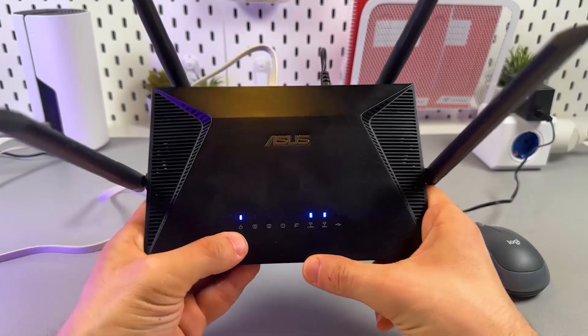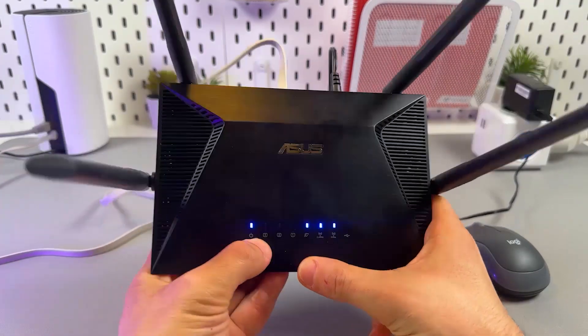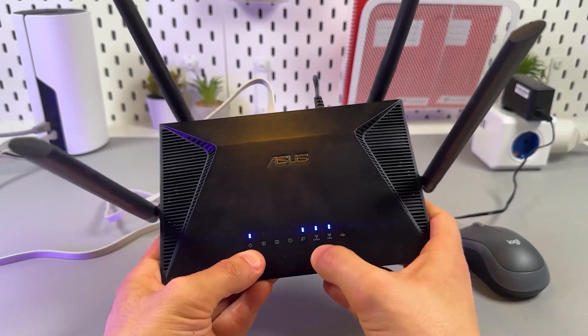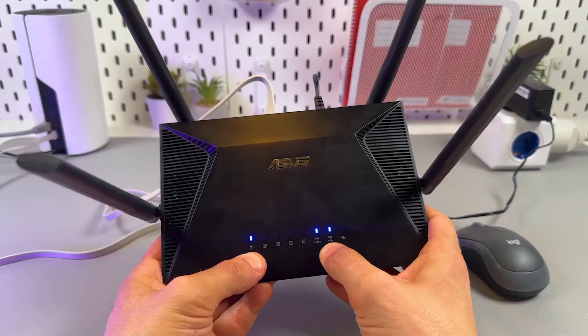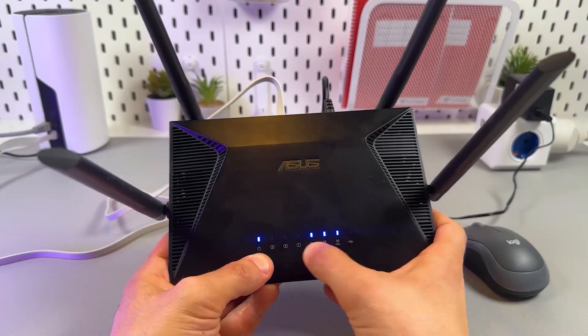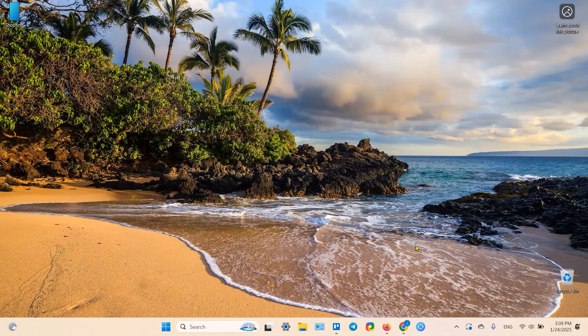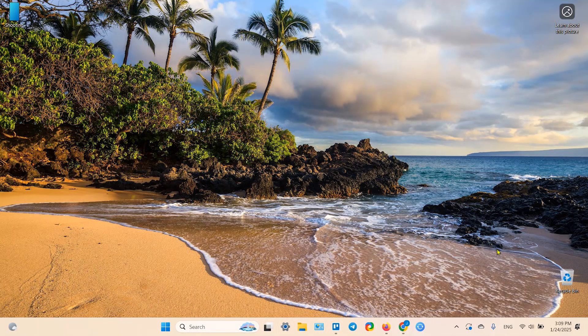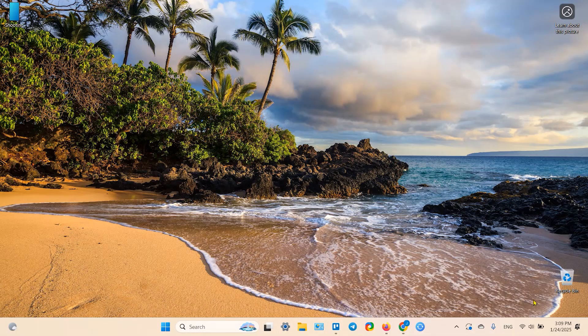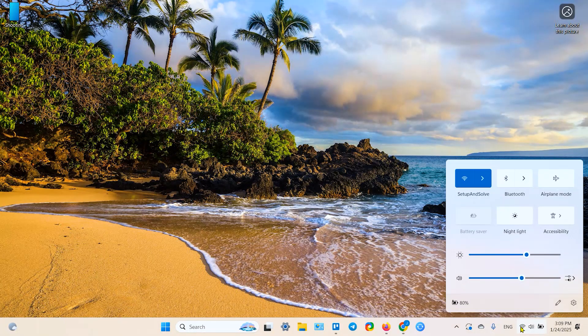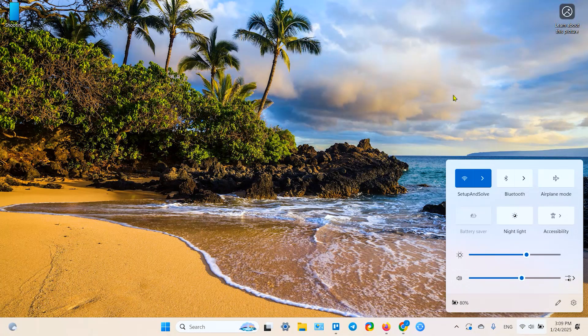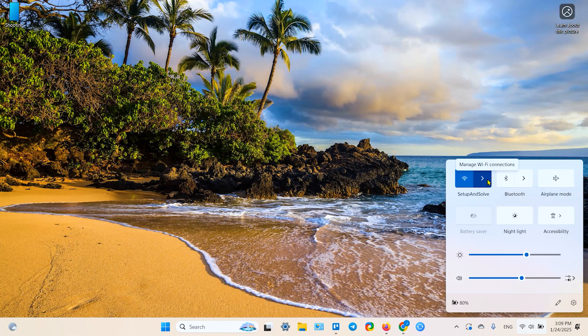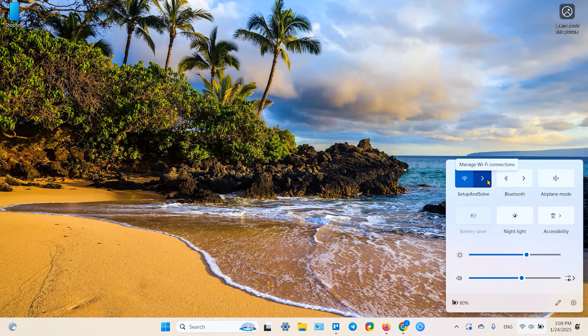So make sure that you have this lighting set on your router - 2.4 gigahertz, 5 gigahertz, internet, and of course power. And then continue in your browser. So first of all, you need to open the Wi-Fi settings on your computer. By the way, you can do the same in a mobile browser, but the application is much better if you're using a smartphone. So let's continue on desktop.